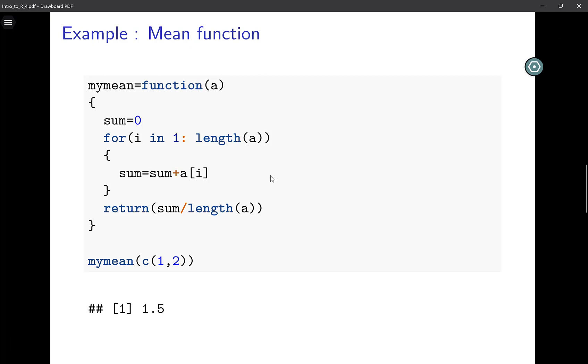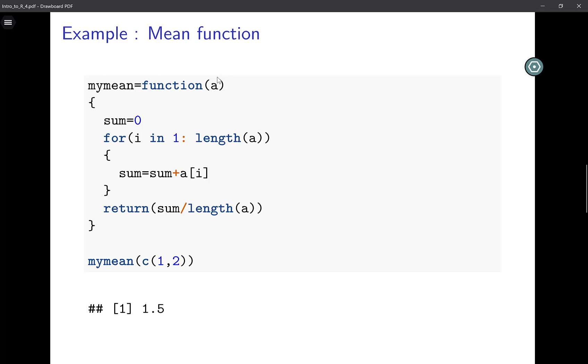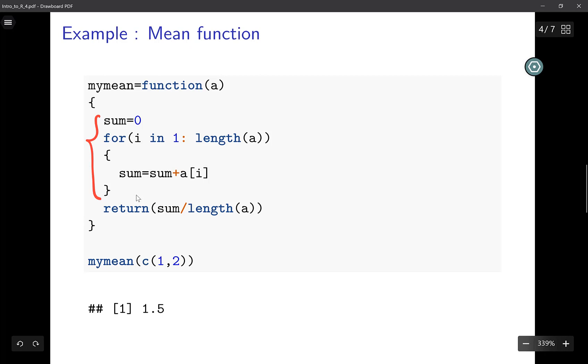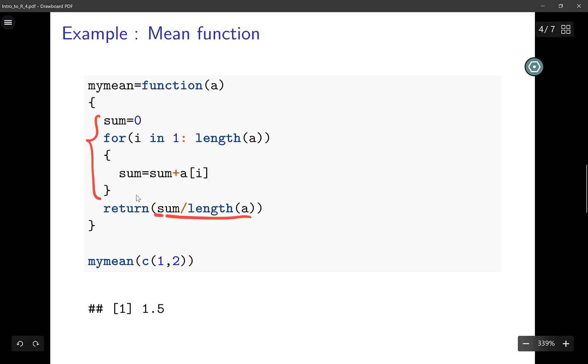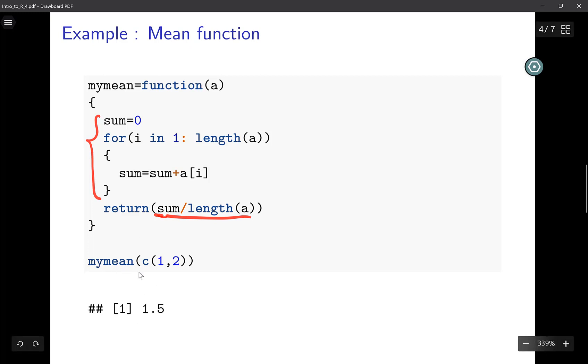This is another function, a mean function, and it will return the mean of all your elements in the input a. I called it my_mean because mean function is already an inbuilt R function. It takes in a, calculates sum of all elements in a, and returns sum divided by the number of elements in a, which is basically the formula for mean. If I call this function and input this vector with elements one and two, the output is 1.5, which is the average of one and two. This works correctly.